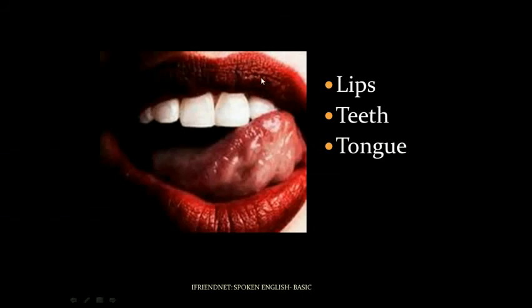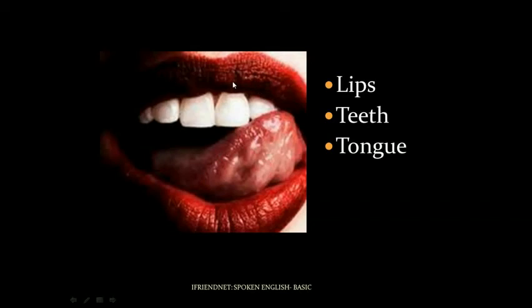Lips — lèv. Teeth — dan. Tongue — lang. So repeat after me: lips — lèv. Teeth — dan. Tongue — lang.